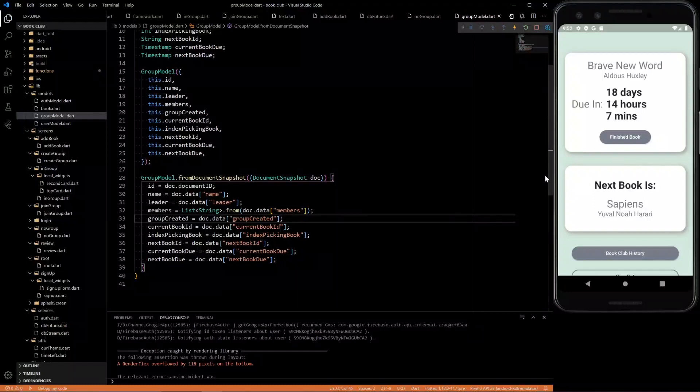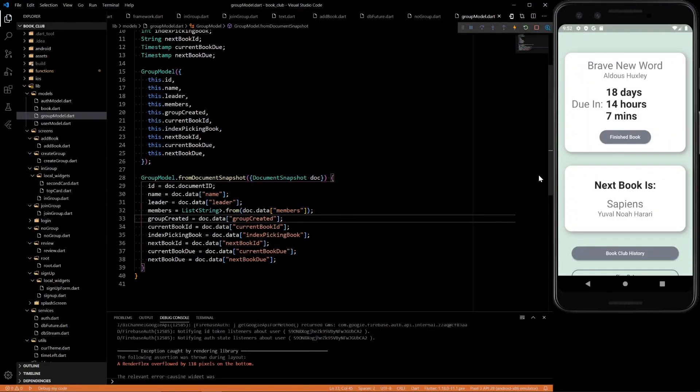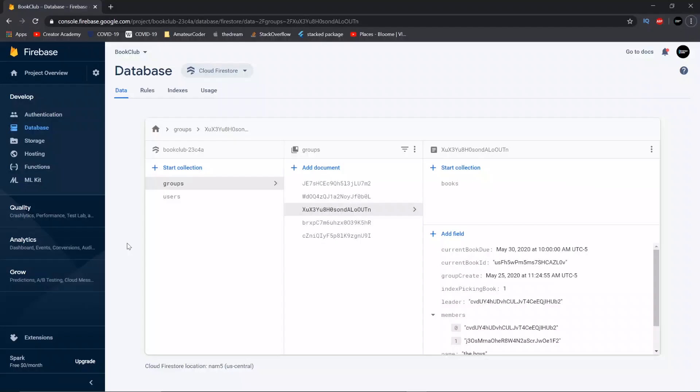What's up everybody? Today we're going to be creating a cloud function that moves the next book to be the current book once this timer expires. So let's get into it.